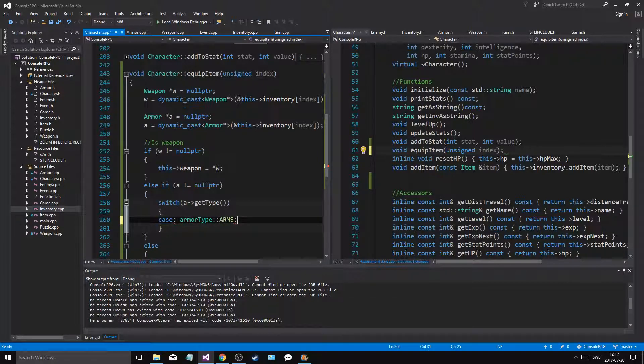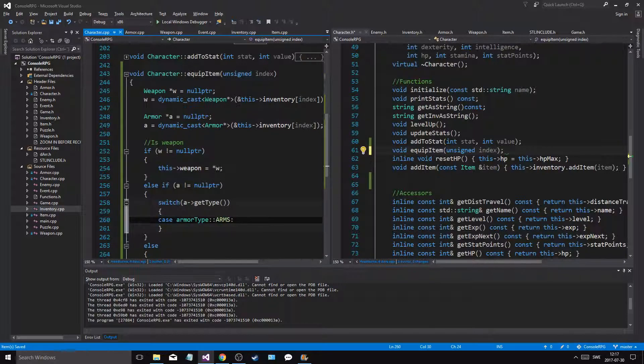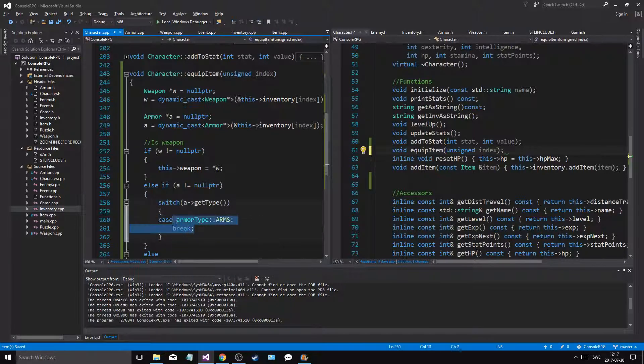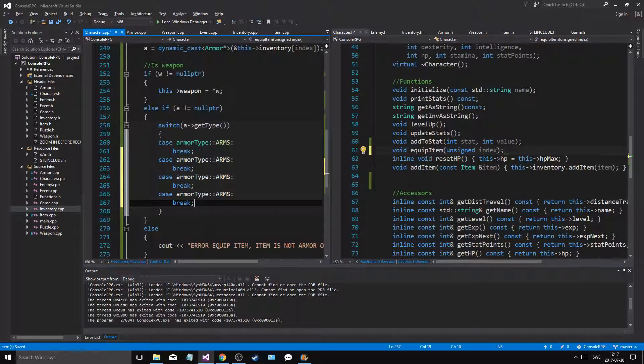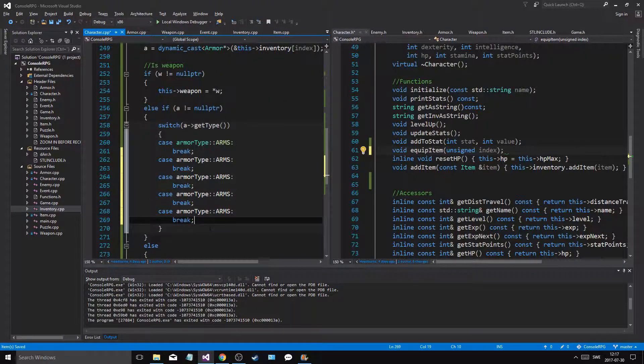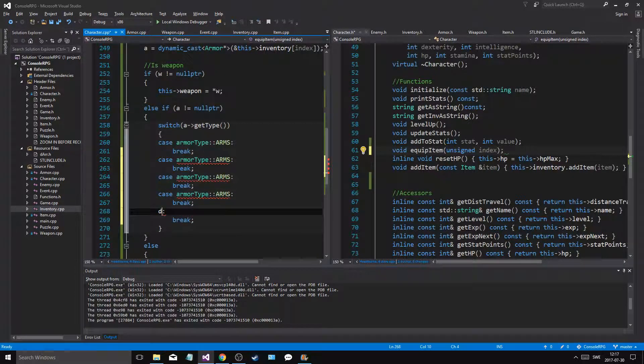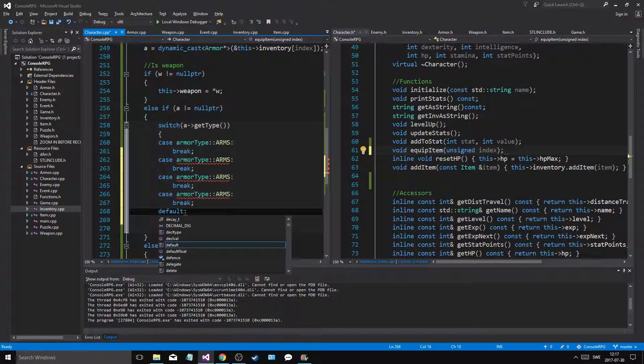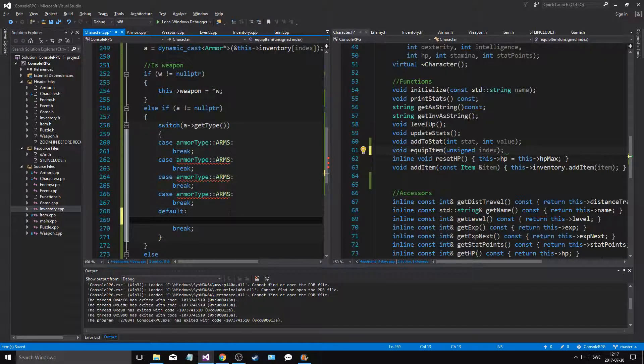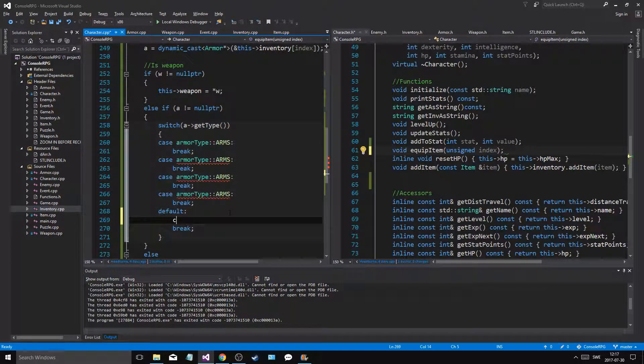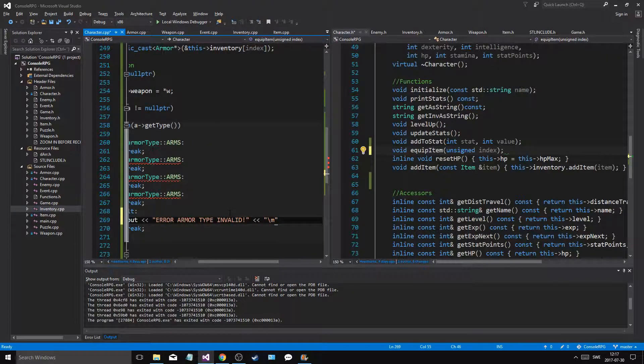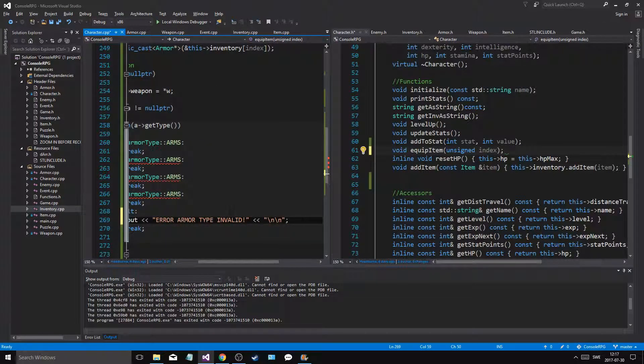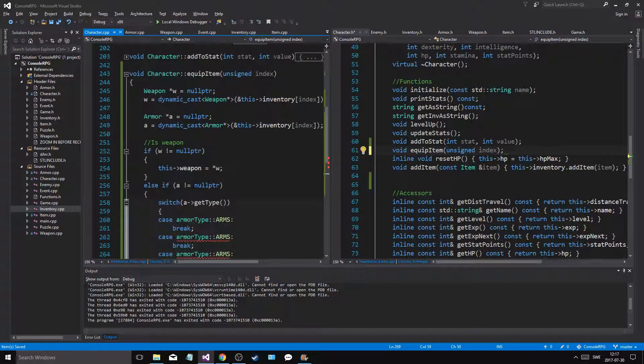Case armor type arms, break. And this is what we're gonna have to do for all of our, I think there are four, and then there is a default. Cout, cout error armor type invalid, new line, new line. And the same thing in, but that's okay. We just set the weapon arms legs chest.